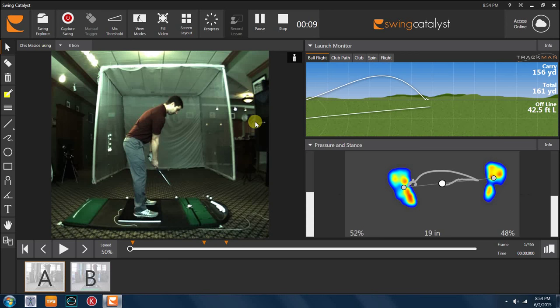Today I'm going to talk to you a little bit about how I use the Swing Catalyst balance plate with my players to help them better understand how to effectively use the ground to change the way their golf club swings, interacts with the ball, and ultimately change their ball flight.